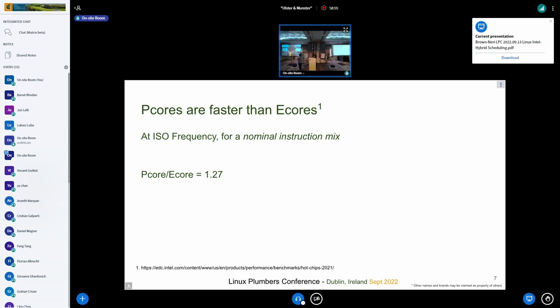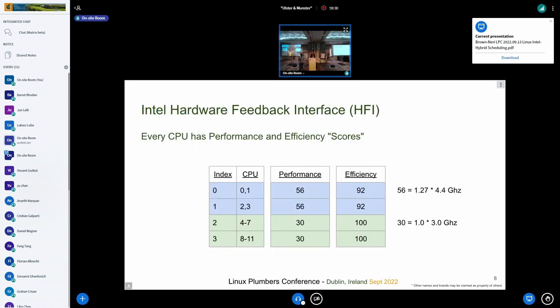The P cores are faster than E cores — not just at higher frequency, but they actually get more work done per cycle. This is an IPC ratio of 1.27. When the two siblings are busy, the IPC of the P core actually drops below that of a dedicated E core. This is for a nominal instruction mix — and the answer is it's energy code, but we'll talk about that more.